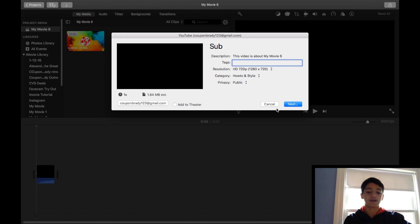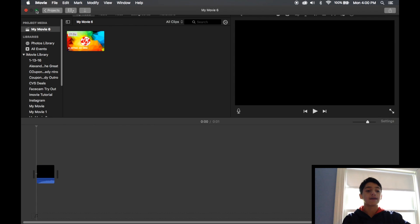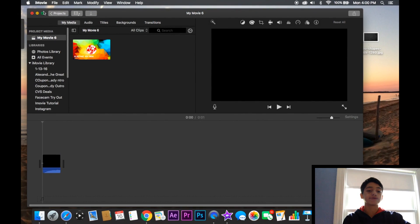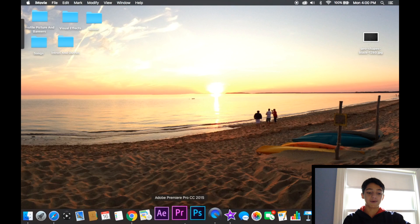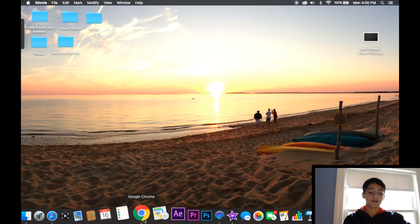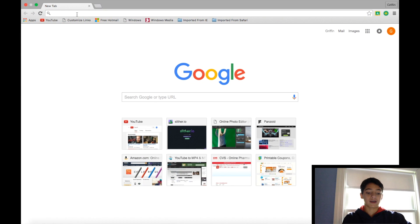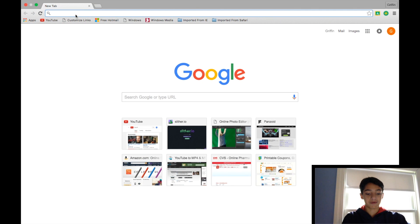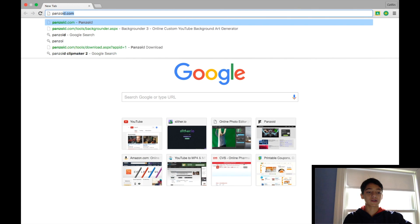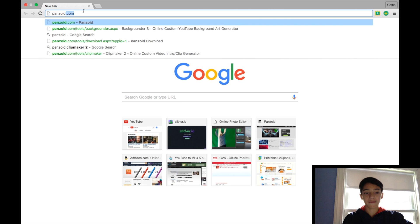And then I would click next. Obviously I'm not going to do that right now. So then as the video is uploading, I would just minimize my editor here and go into Chrome and search up Panzoid, just like that.